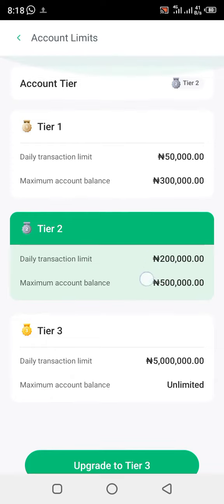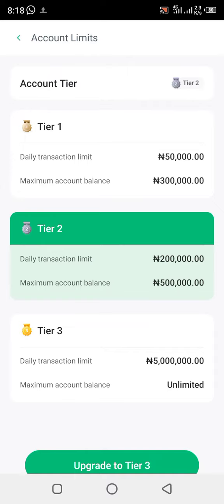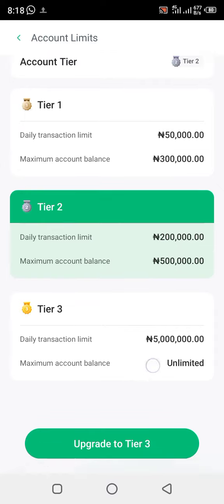Once you click there, you can see the options. The first one is Level 1, which has a daily transaction limit of fifty thousand naira and a maximum account balance of three hundred thousand. The second one is Level 2, with a daily transaction limit of two hundred thousand naira and a maximum account balance of five hundred thousand.